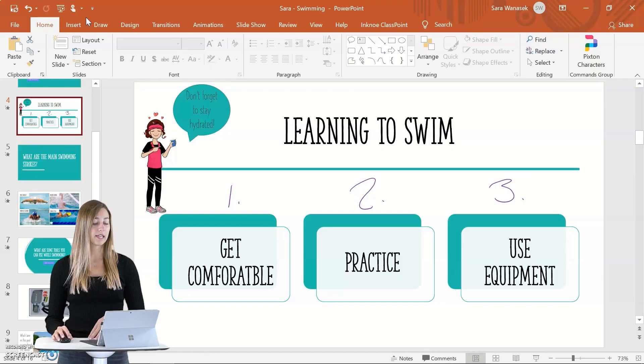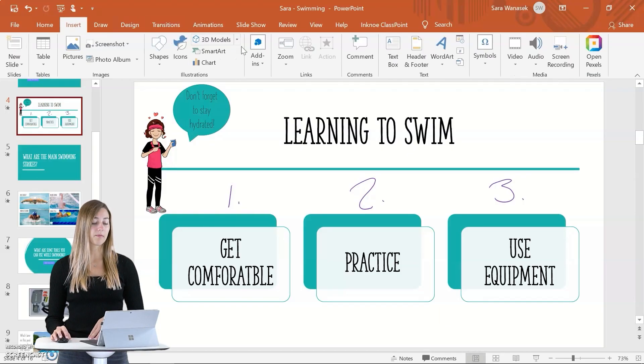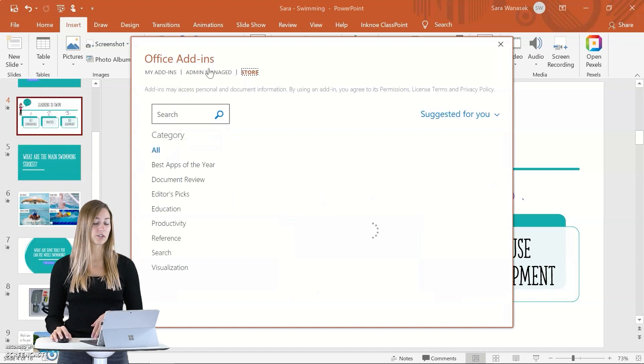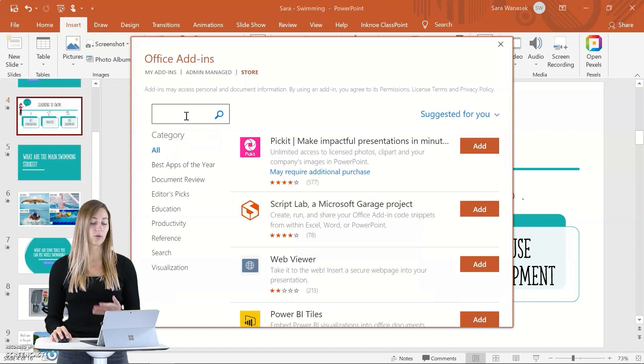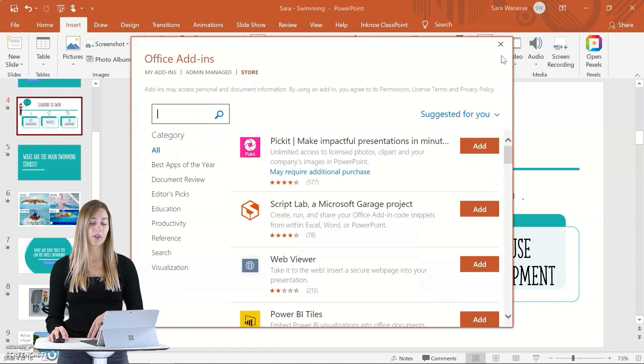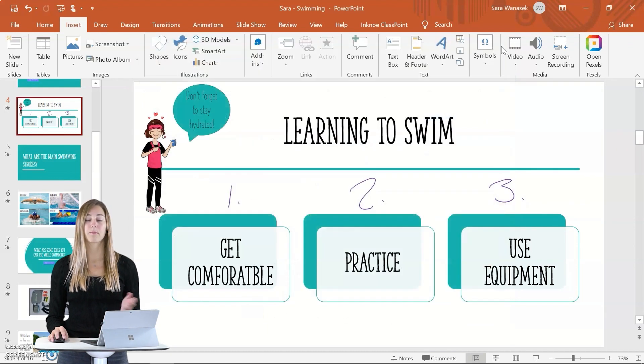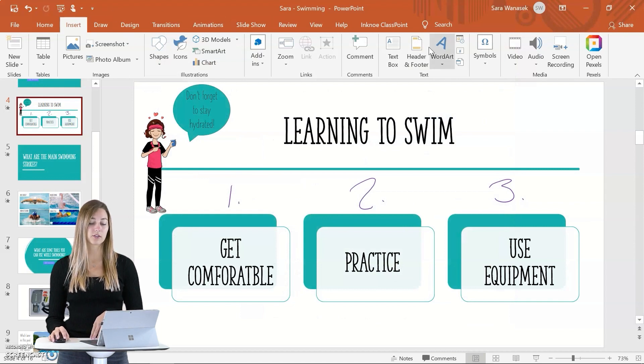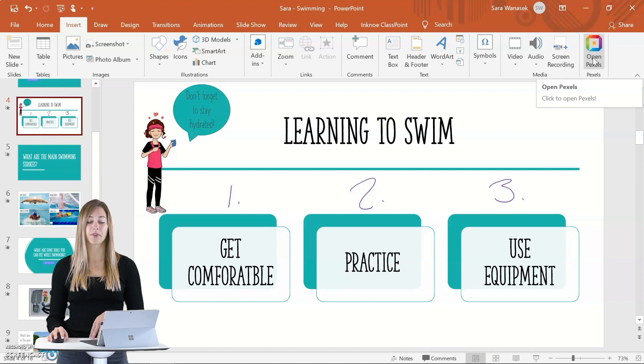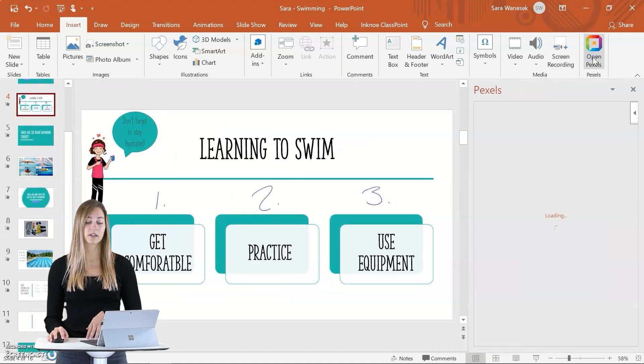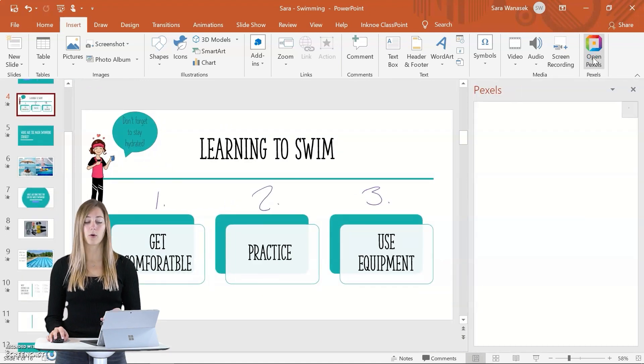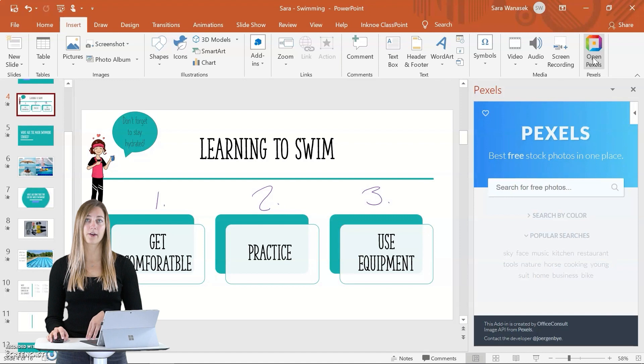The third one I have for you guys is Pexels. Pexels provides a little bit more variety and options than these stock images that PowerPoint already has in their application. In the same way we got Pixton, you can get Pexels from the insert tab, add-ins, and get add-ins. Then you can just search for Pexels and click add. Once Pexels is added, you can find it also in the insert tab all the way at the end. You can just click on the add-in and it will open up the side panel.